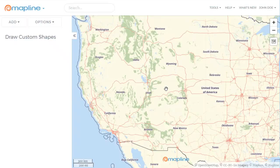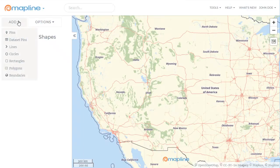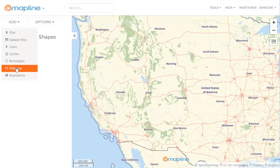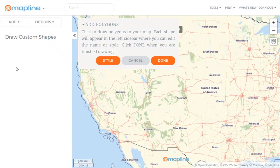This video is about how to draw custom shapes. To do that, I'll come over here to this add button and I can select any of these shapes. I'll start with polygons.